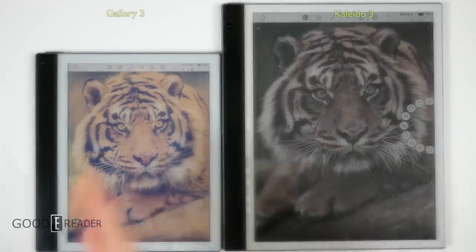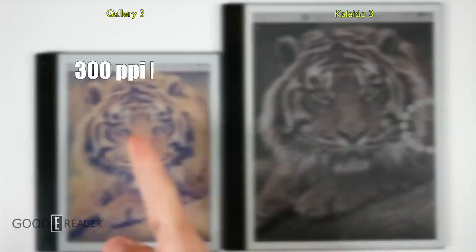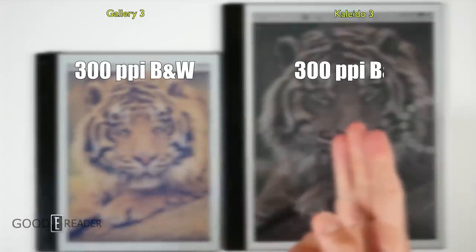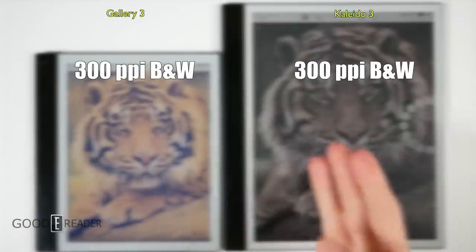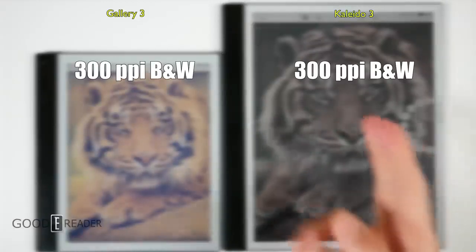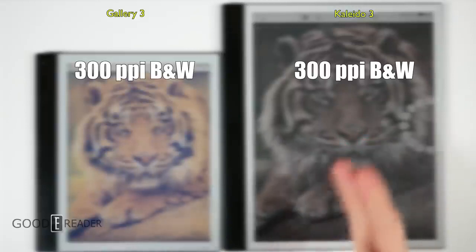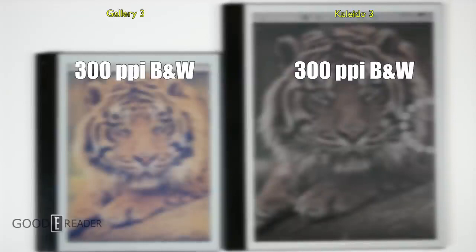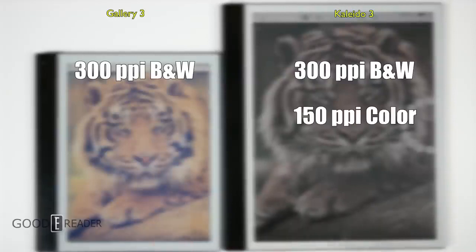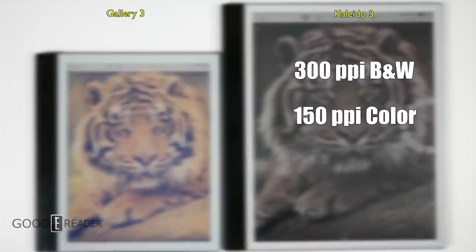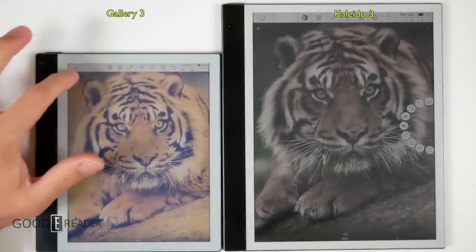These are both 300 PPI in black and white. How Kaleido works is that this actually loses 50% of its pixel density when it comes to color, so this is only 150 PPI in color, whereas the Gallery 3 screen suffers no loss at 300 PPI in color as well.